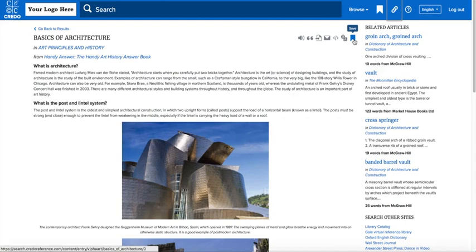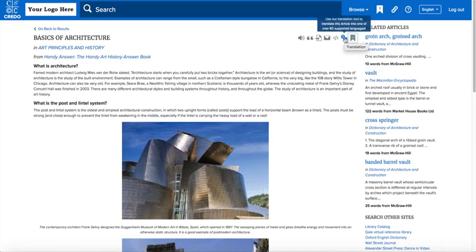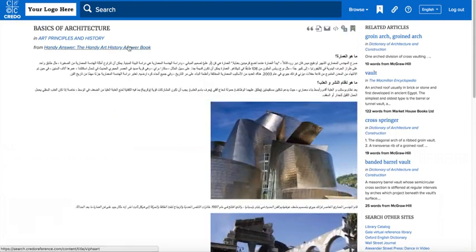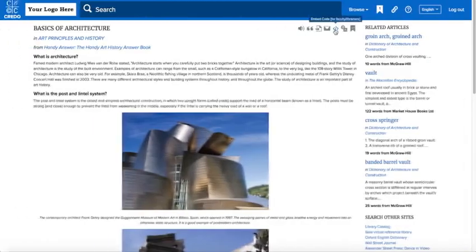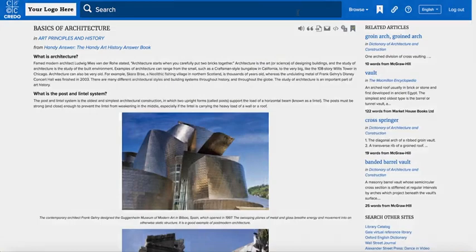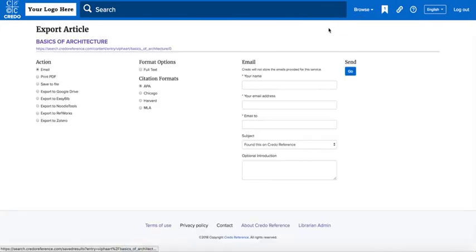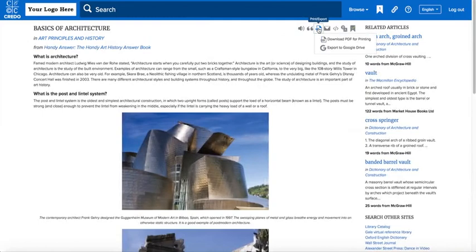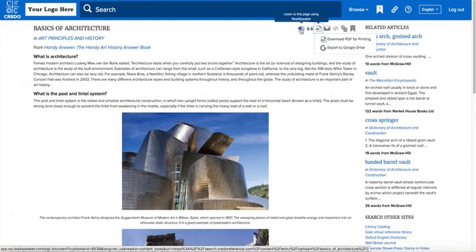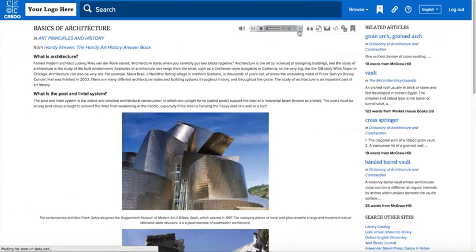Each article page includes tools to save, translate, embed, email, print to PDF, or export to Google Drive, or listen to the full text, and even download the MP3 for later.